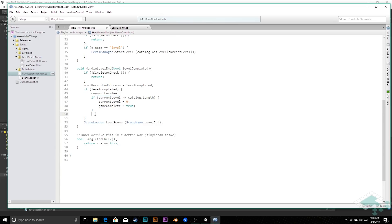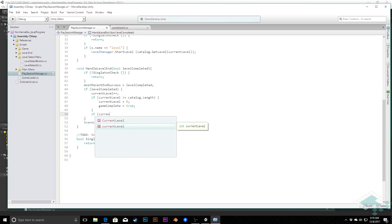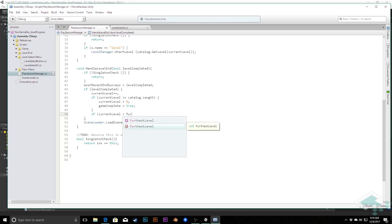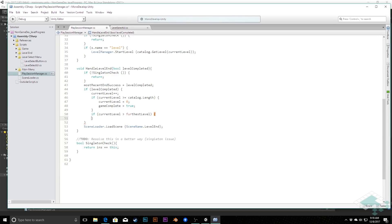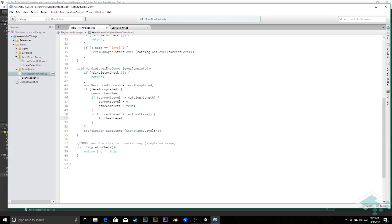What we can do is we're going to say, if our currentLevel, and bear in mind this is now kind of the next level that we're going to, because we've incremented it up here. If the currentLevel we're going to is beyond the furthestLevel we've reached, so if currentLevel is greater than furthestLevel, then we want to simply set our furthestLevel to be that new destination, that new farthest point. So we'll say furthestLevel equals currentLevel.